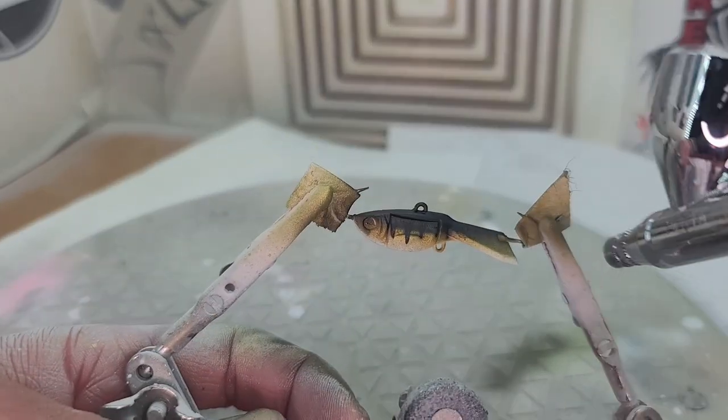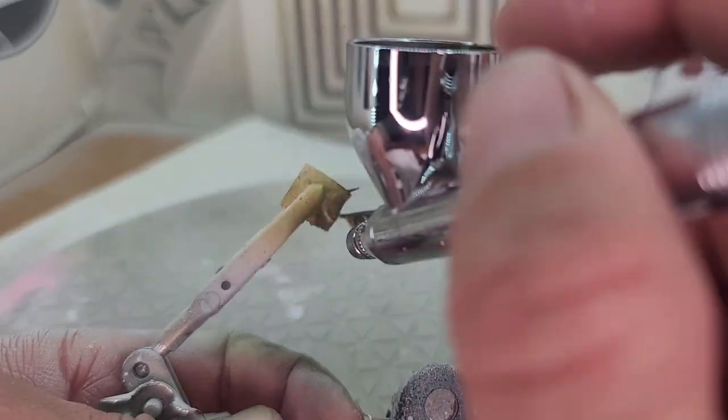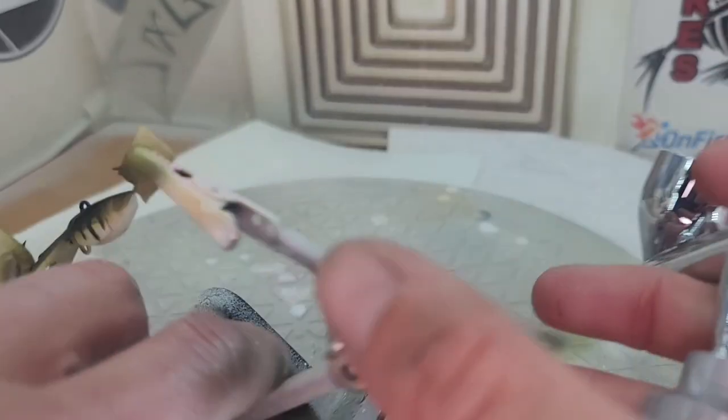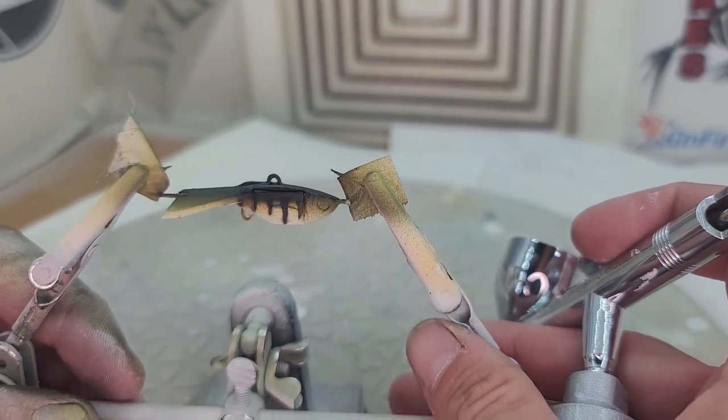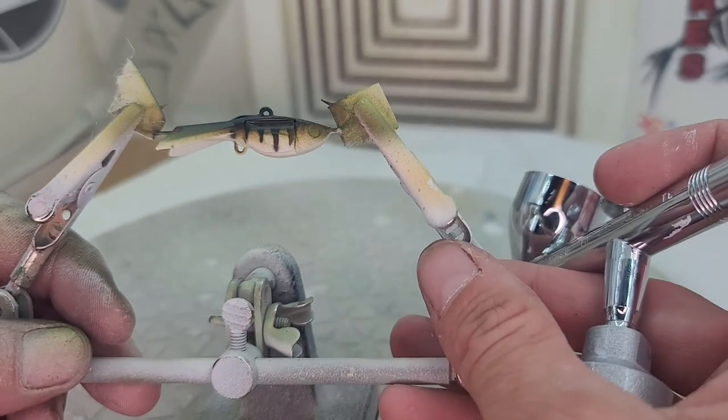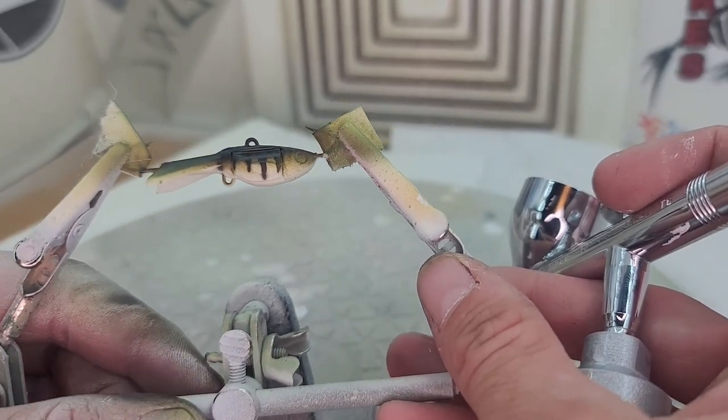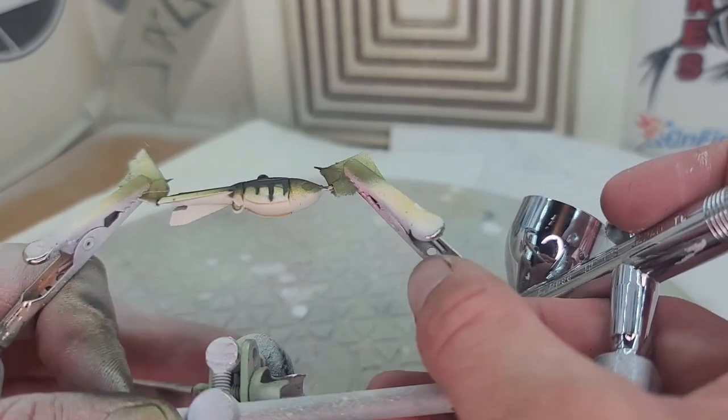So it's looking kind of like a perch there maybe. I'm gonna darken the eyes just because that's how I like to do my perch, and then add fin detail and the sucker will be done.